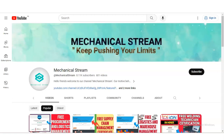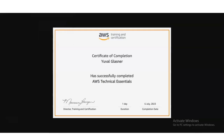Hi everyone, welcome back to our channel Mechanical Stream and I hope you are doing well. In today's video, we are going to check the free certification course provided by AWS, that is Amazon company. Please watch the video completely to learn what types of things you will learn and how you have to register.